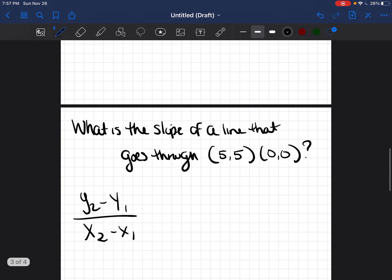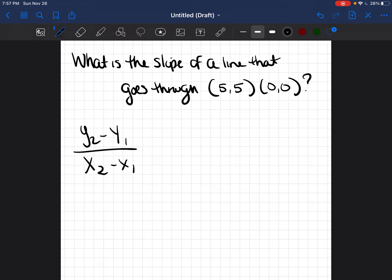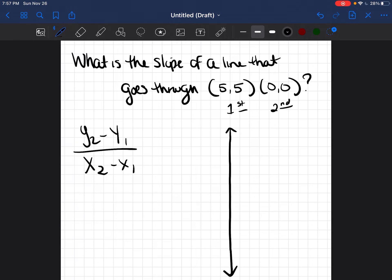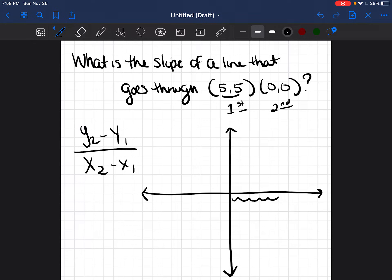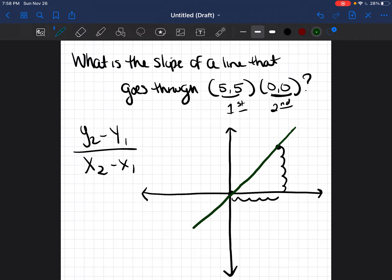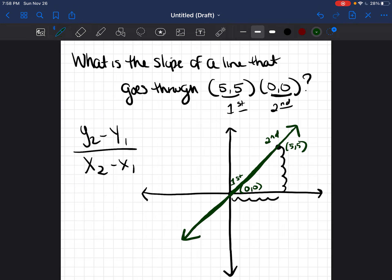What about this problem: what is the slope of a line that goes through (5, 5) and (0, 0)? Can I just say (5, 5) is the first point and (0, 0) is the second point? Let's test it by putting it on an x, y-axis. Plotting (5, 5): over 5, up 5. Plotting (0, 0): right at the origin. If I draw the line, as I go from left to right, (0, 0) would be the first point — and then as I continue up the line, (5, 5) is my second point. So they actually have to be reversed: (0, 0) is the first point and (5, 5) is the second point.